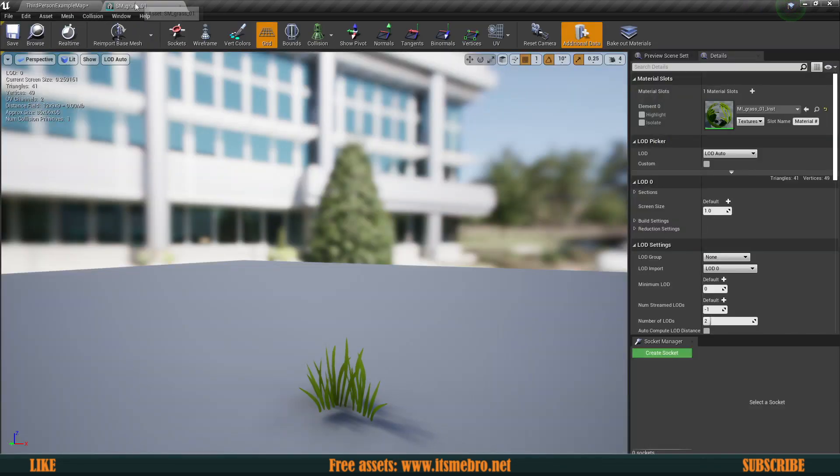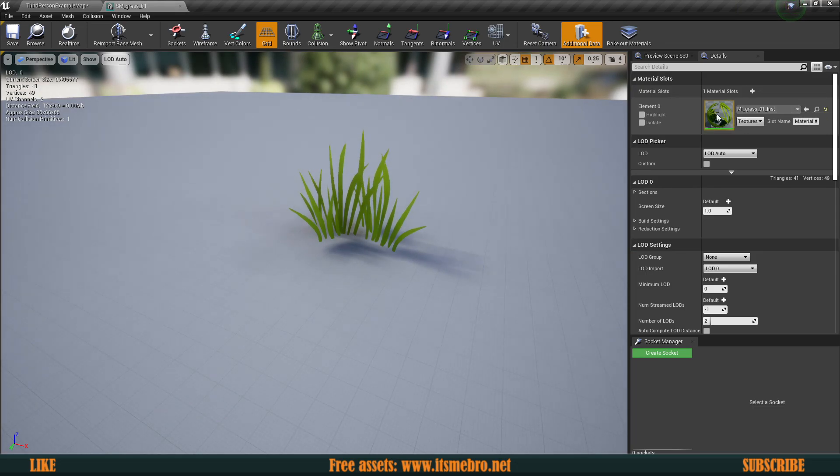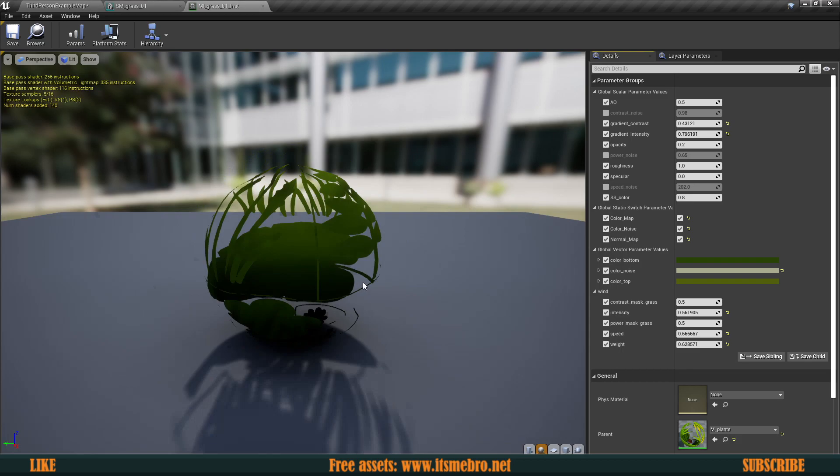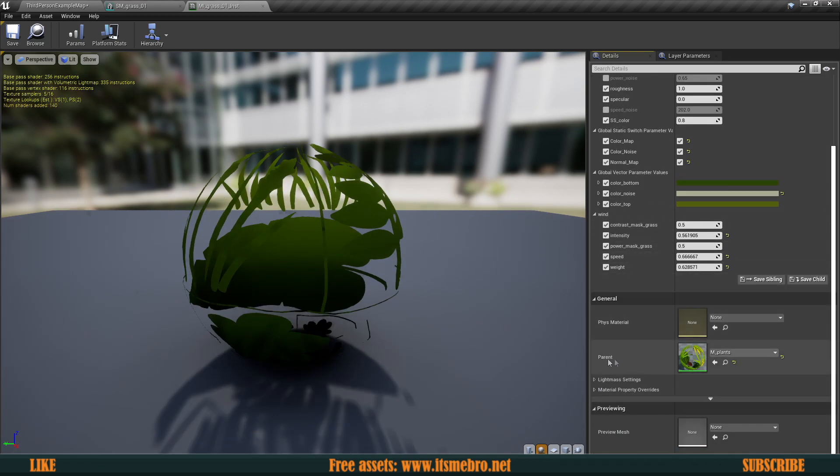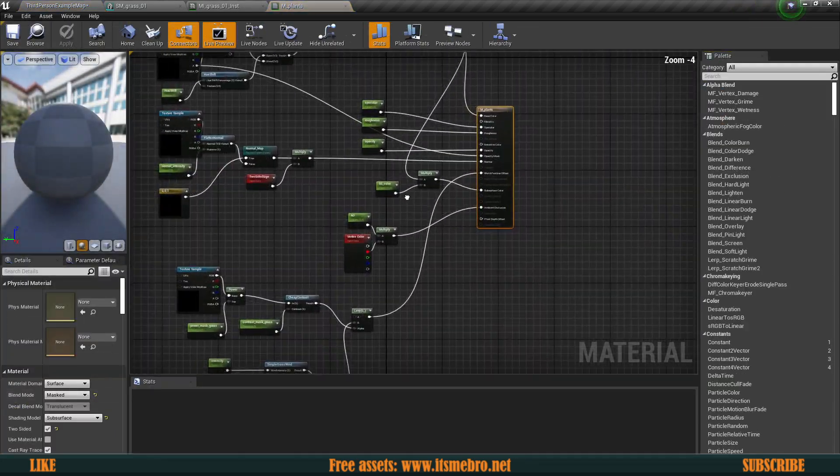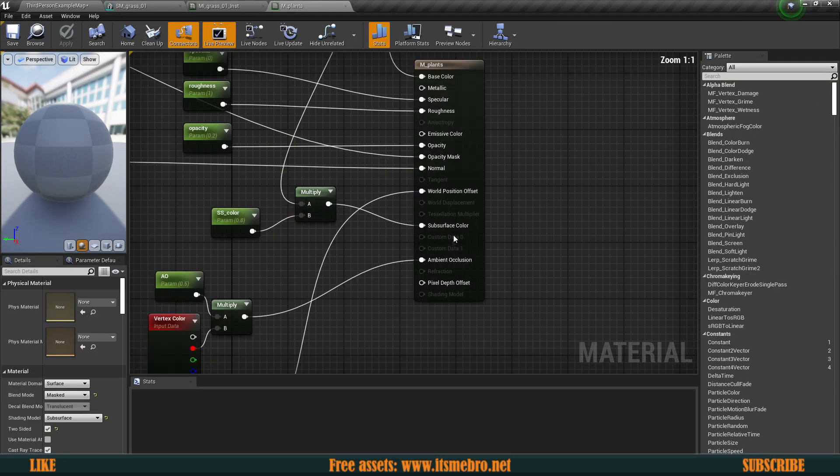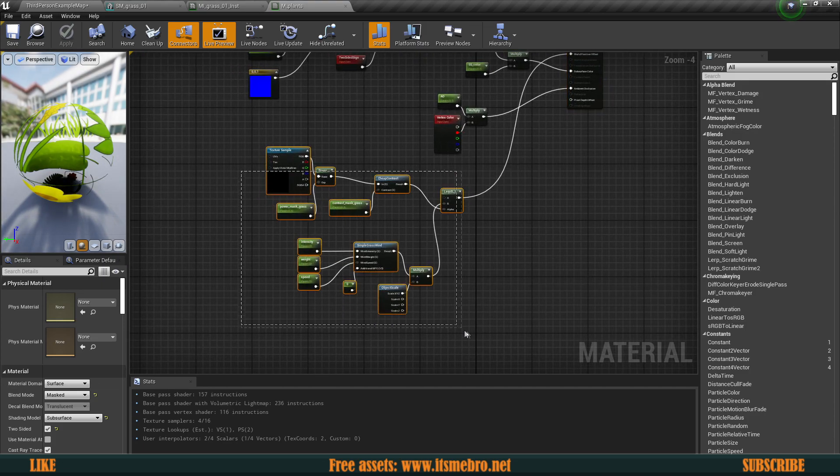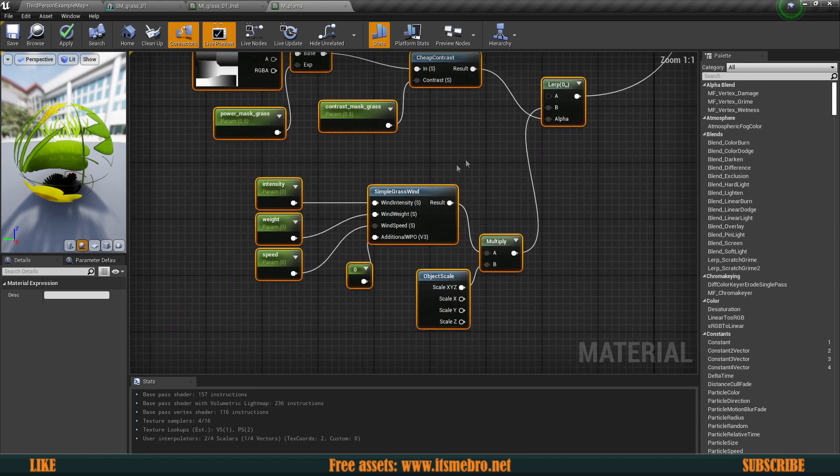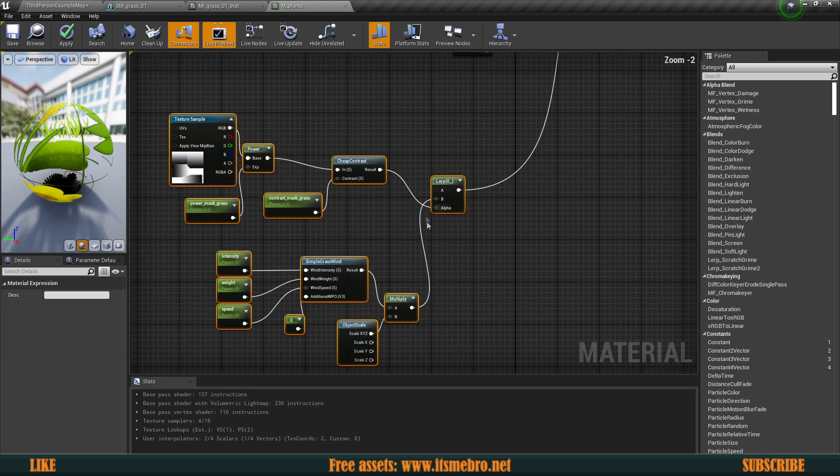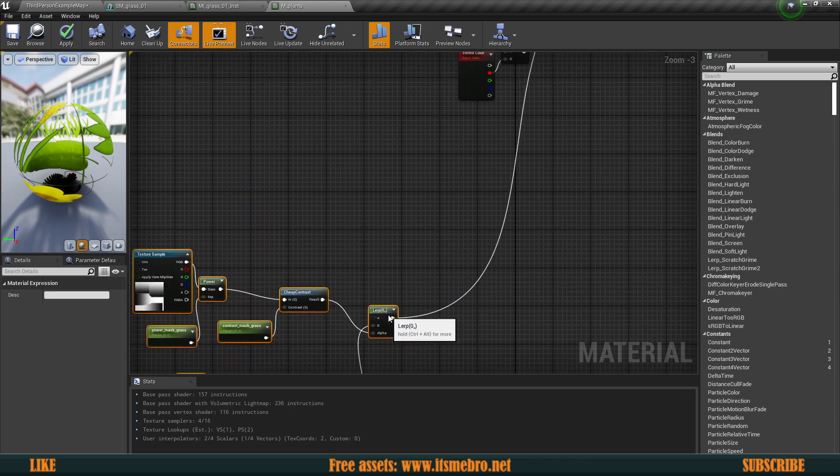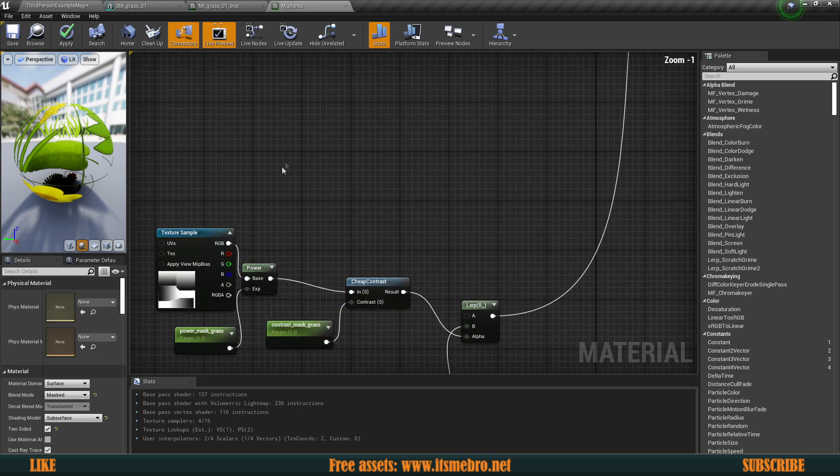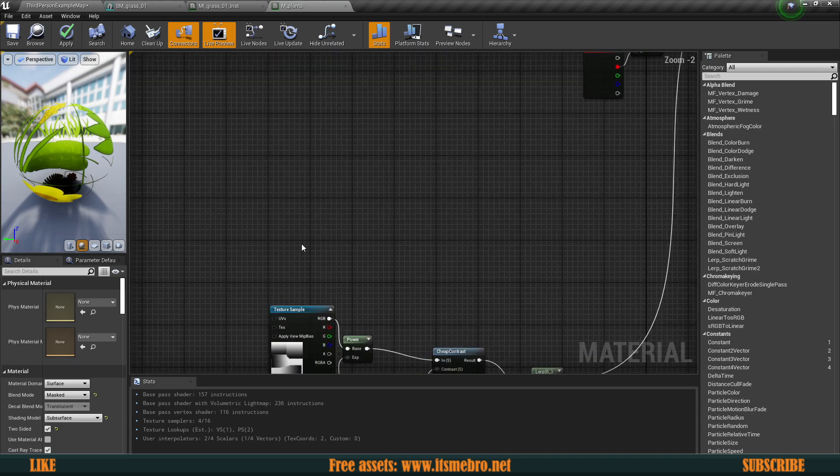Once it's done, go to your model or look for its material. We have the grass instance. Obviously the instance is not going to do the trick, we need the actual material. Look for the parent from which this instance is created. This is the main material used for this model. Go ahead, find the world position offset pin and just follow it so that you can move these nodes aside. These nodes right here are used for the wind, the simple grass wind. We're going to move this aside so that we can implement our changes.